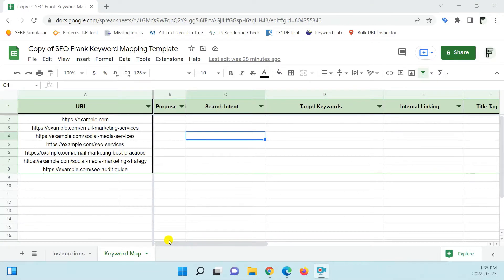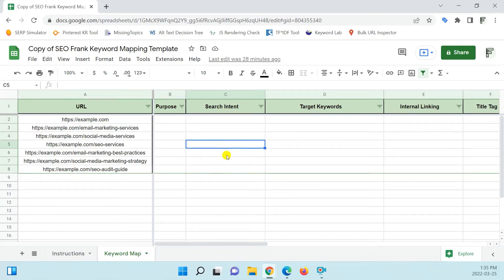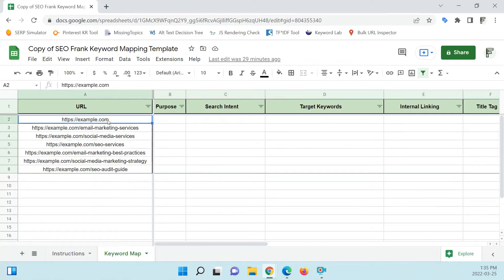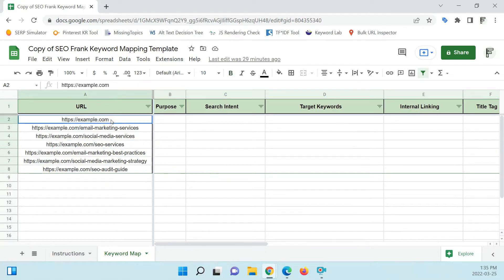Let me show you how to put together a keyword map. It's as simple as putting together a spreadsheet. In this example, I'll show you how to put one together using a Google Sheets document. Your first column is going to be your URL column, where you're going to list all the important pages on your website that you want to include in this keyword map.